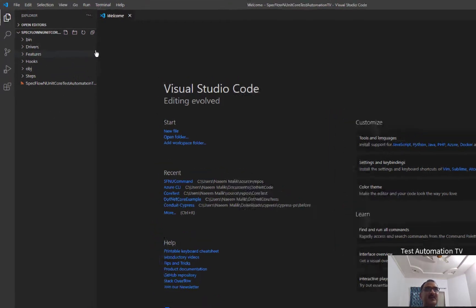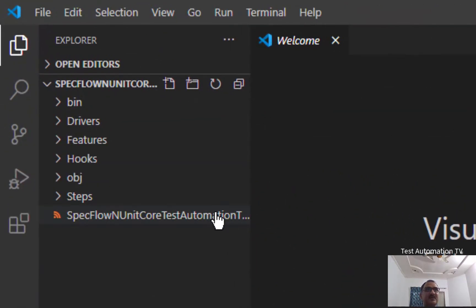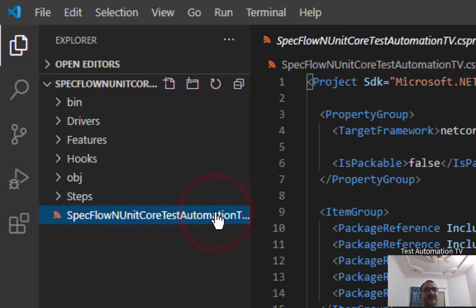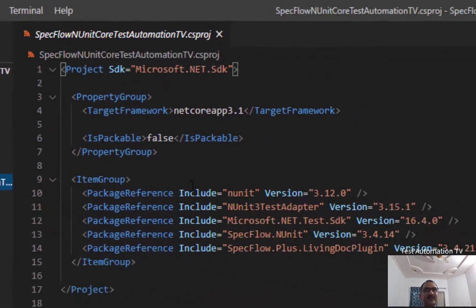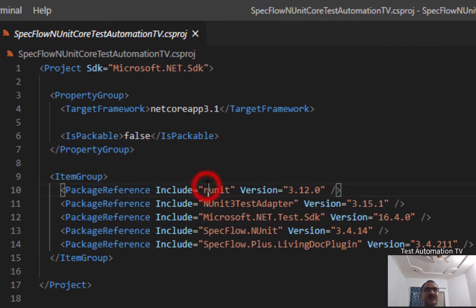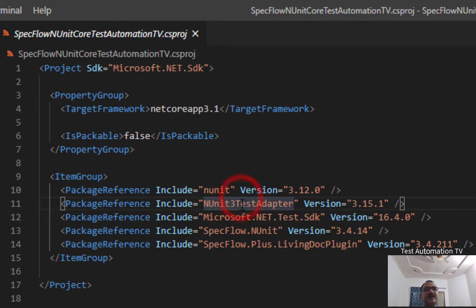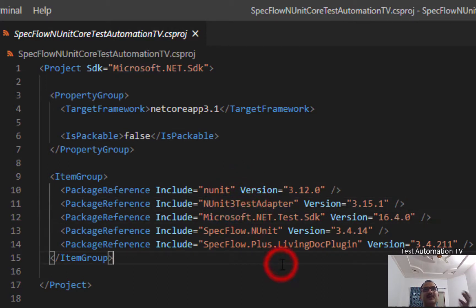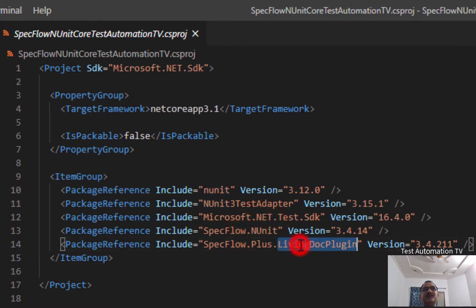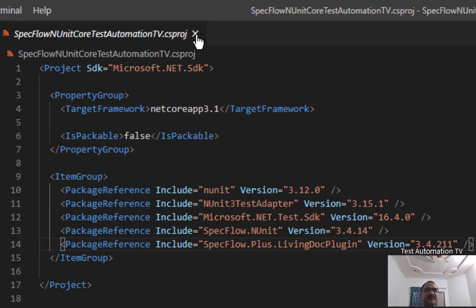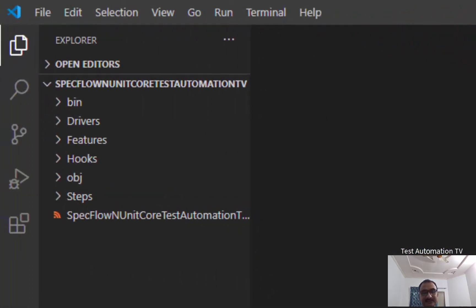Here we don't have much stuff. All we have is this project file. If I click here, you can see that the project file opens. It contains NUnit, NUnit3 Test Adapter, .NET Test SDK, and SpecFlow.NUnit and SpecFlow.Plus.LivingDoc.Plugin. So all of this stuff is in here. So I'm going to close it now.